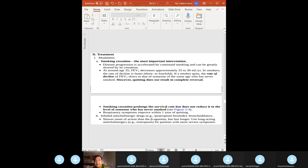Treatment: tell your patient to stop smoking — that's the most important intervention. Around age 35, FEV1 decreases approximately 25–30 mL per year. If a smoker quits, the rate of decline slows to that of a non-smoker of the same age. However, quitting does not result in complete reversal — smoking cessation prolongs survival rate but does not reduce it to the level of someone who has never smoked.